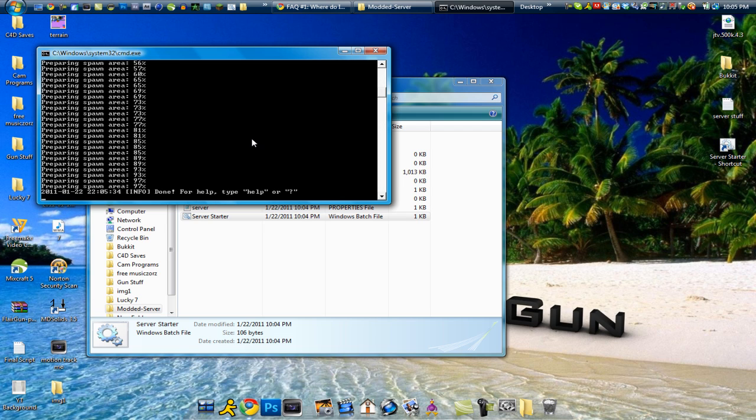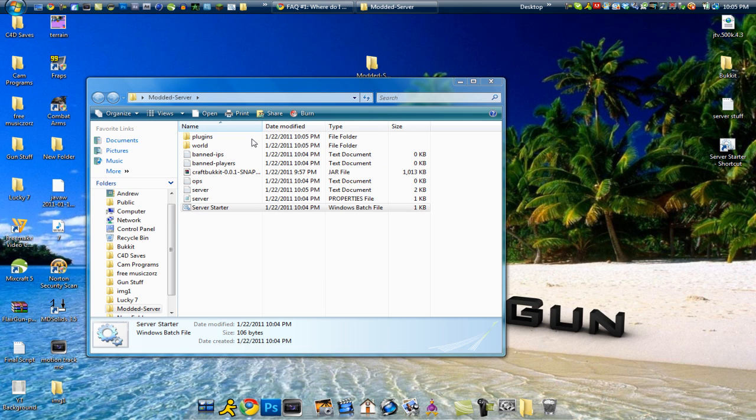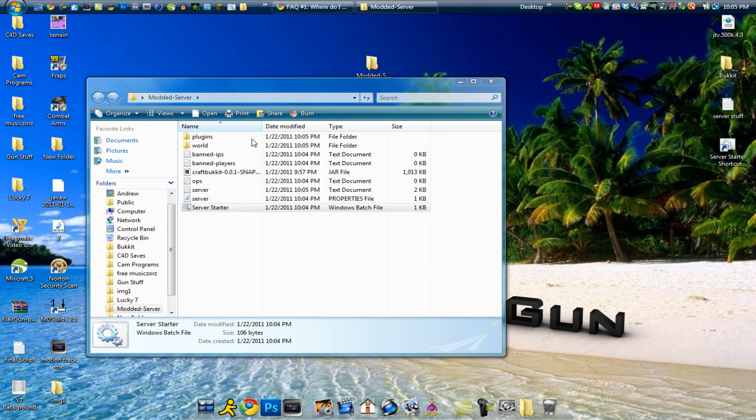Alright now that it is done you can go ahead and type in stop then hit enter. It will say stopping the server and saving chunks and eventually it will close on its own. The preparing spawn area, the first time you do it it will probably take a little bit and the second time, the more times you do it it will get faster.